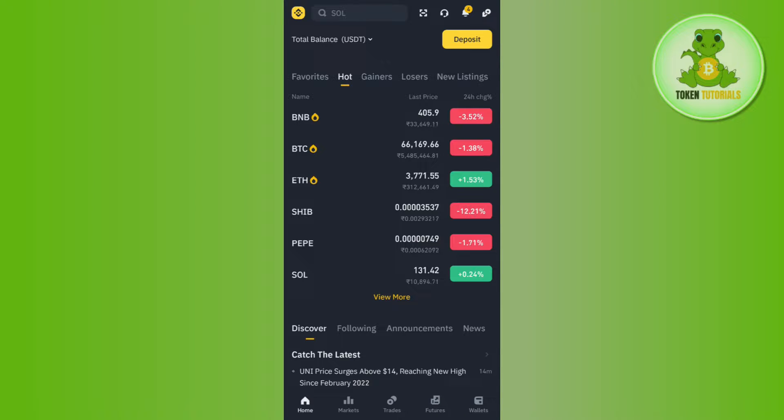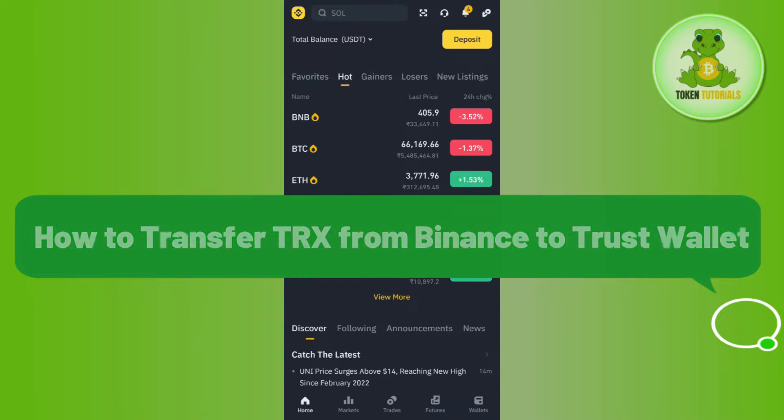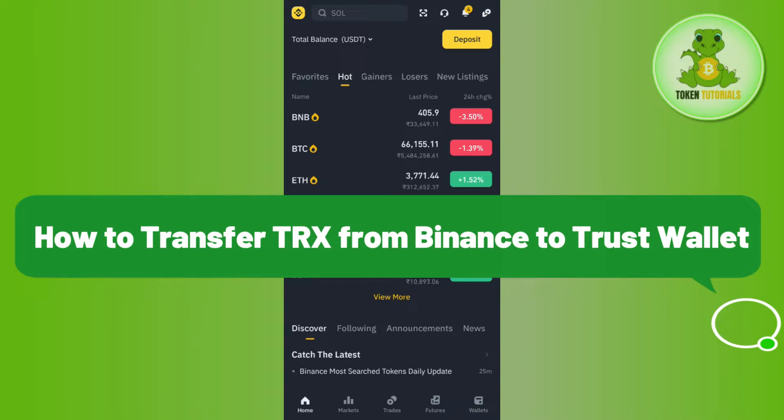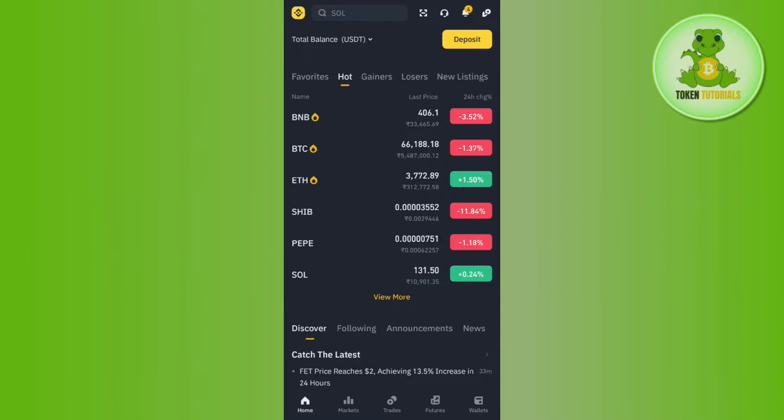Hello everyone, welcome back. In this video I will show you how to transfer TRX from Binance to Trust Wallet. For that, first of all you need to launch your Binance mobile application and then you just have to log in into your account.